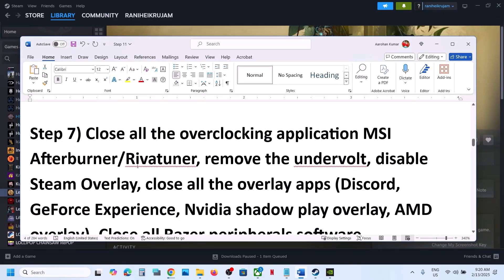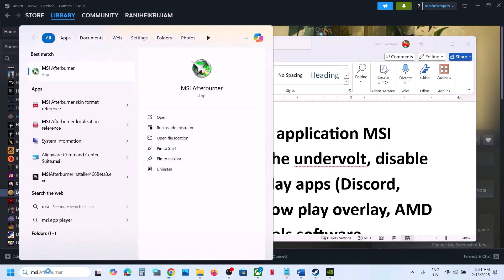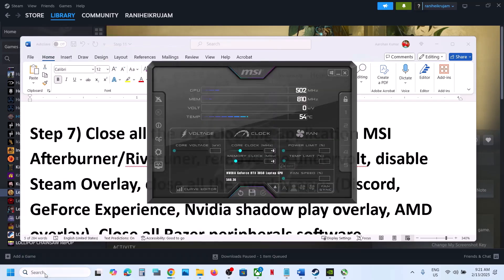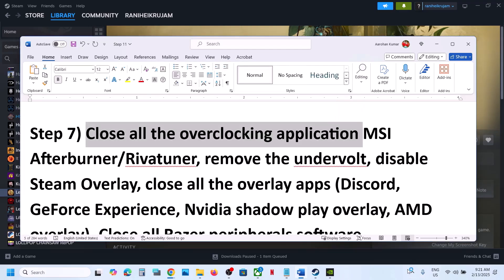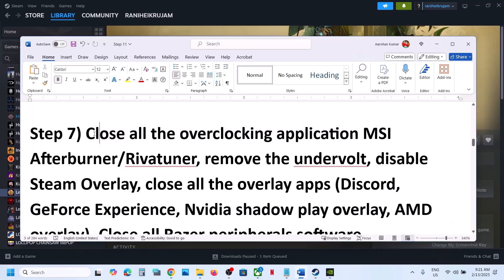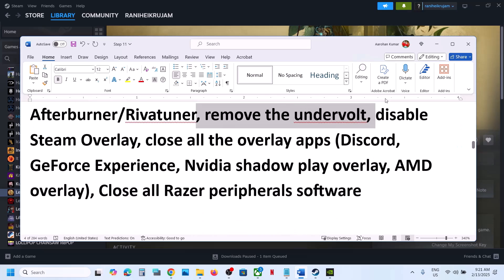The next step is to close all overclocking applications. If you have MSI Afterburner or Riva Tuner running, close these. Close any other overclocking application. Also, if you have undervolted the computer, remove the undervolt and then launch the game.